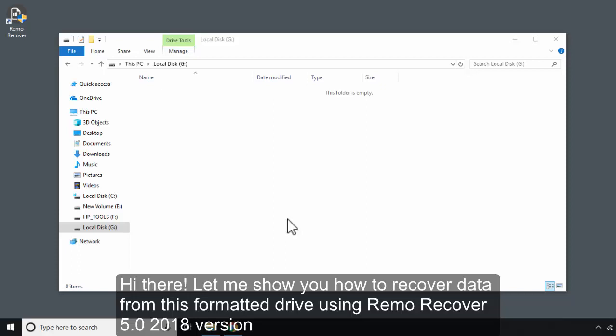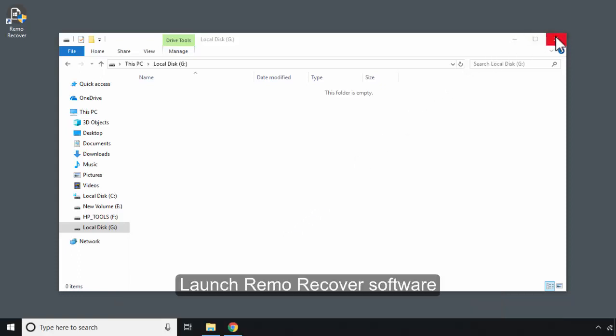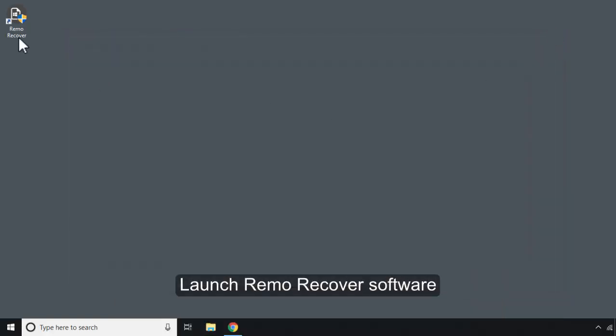Hi there! Let me show you how to recover data from this formatted drive using Remo Recover 5.0 2018 version. Launch Remo Recover software.